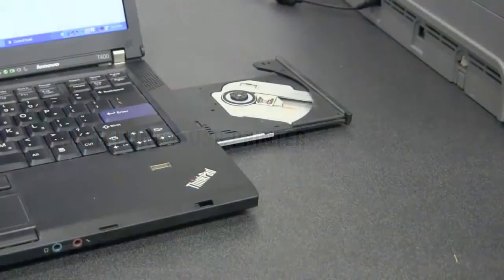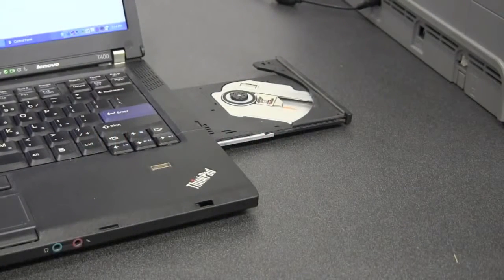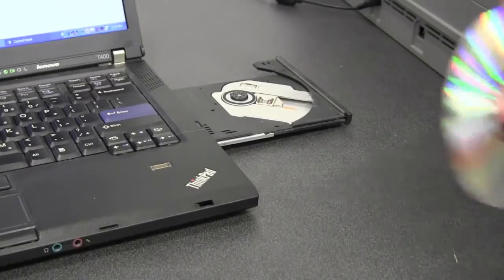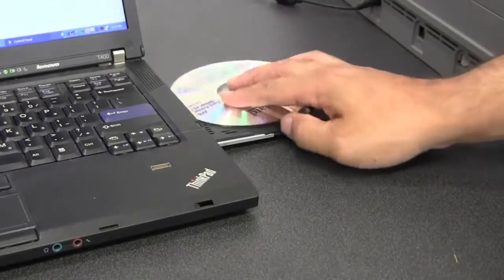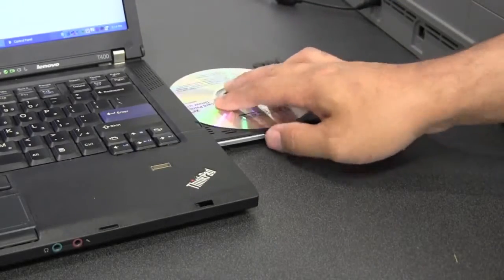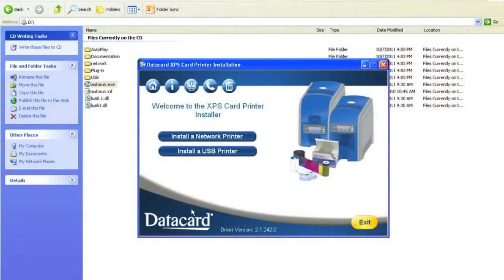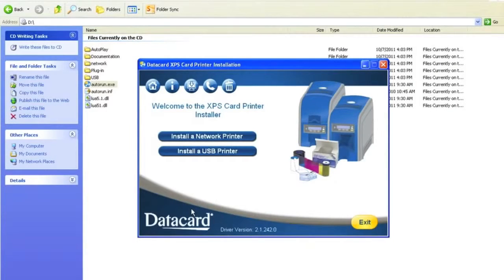To operate the printer you need to install the printer driver. Take the driver CD and place it in your computer. There are two ways to set up the printer using the USB or the network. First, we will use the USB.